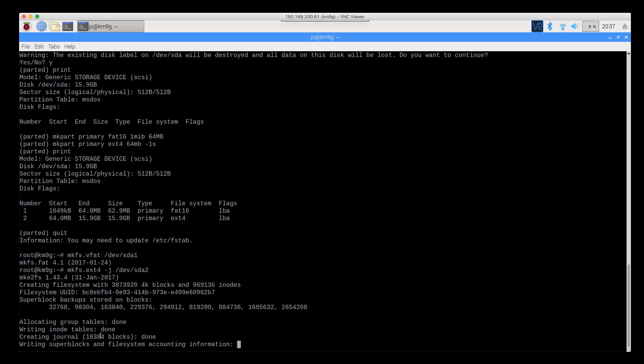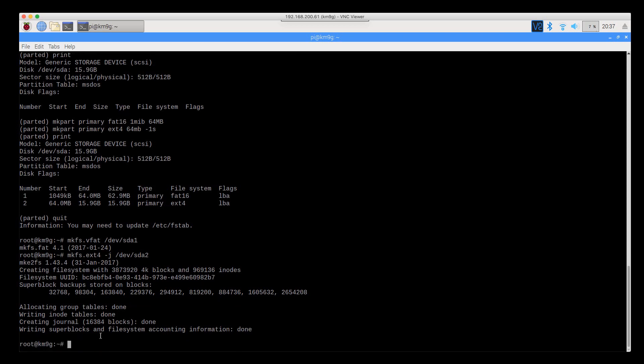This one's a bigger partition, there's a lot more stuff going on. ext4 partitions support journaling, which is what the -j is. That helps you recover data in the event of a quick power outage or something like that.